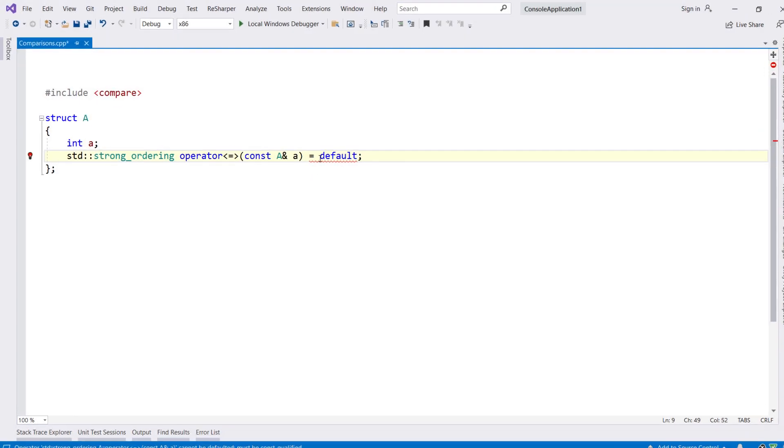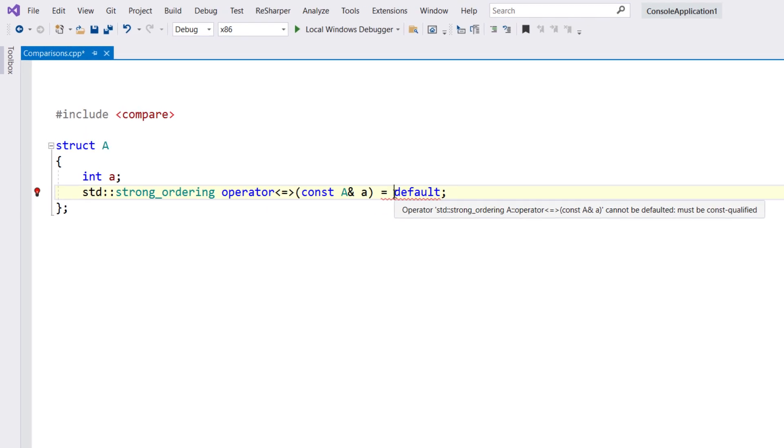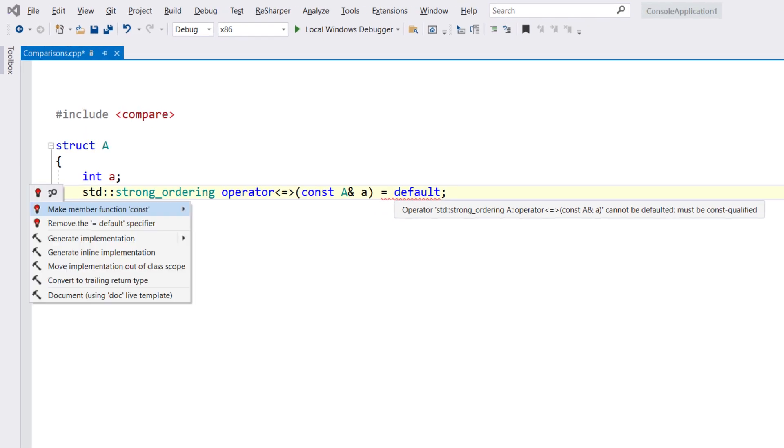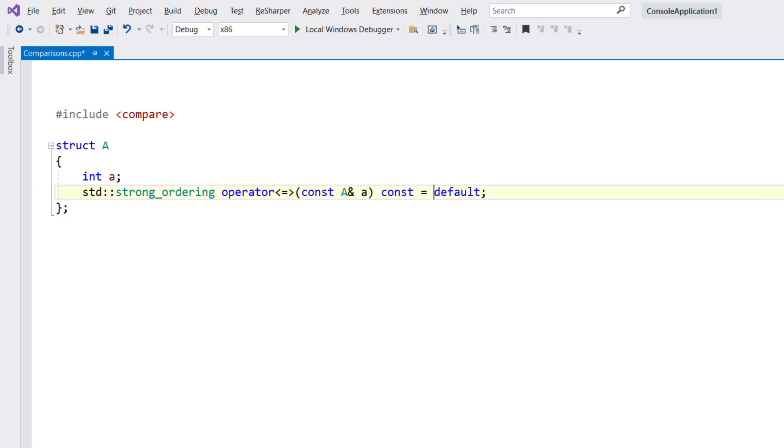The compiler can generate a default implementation of the new operator, and ReSharper will make sure you've got the declaration signature correct and provide an alt-enter quick fix to update it.